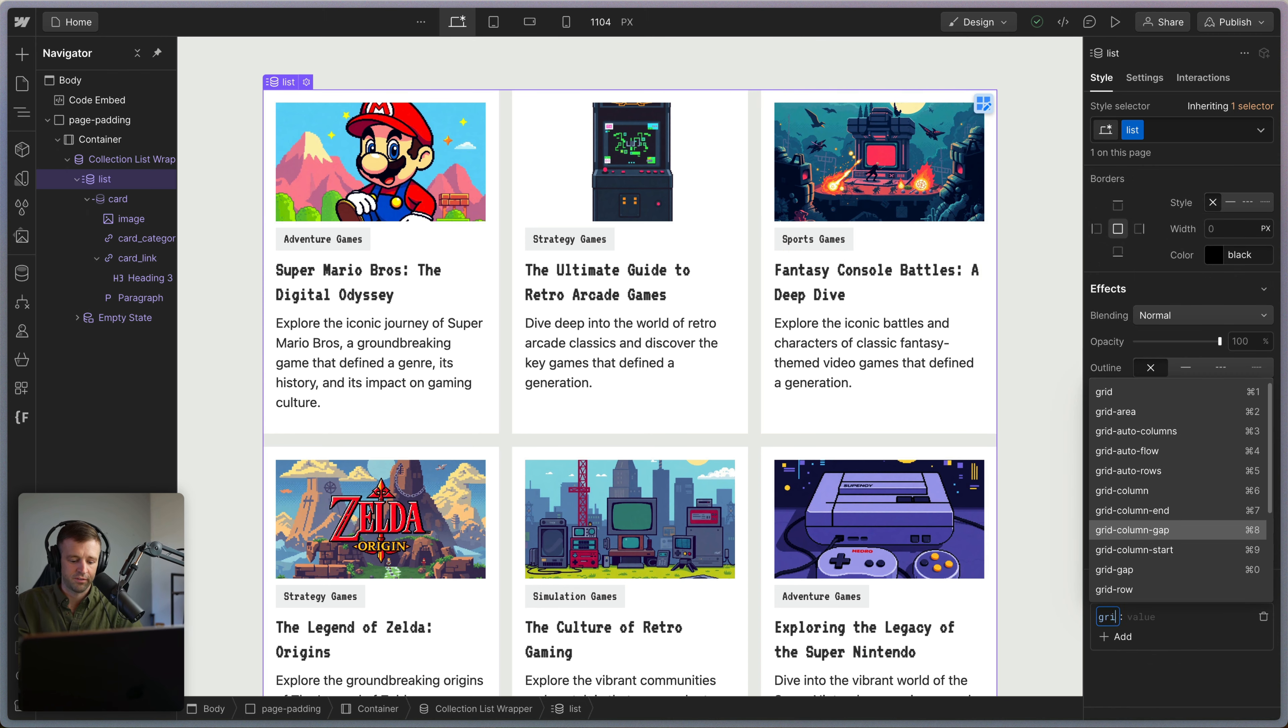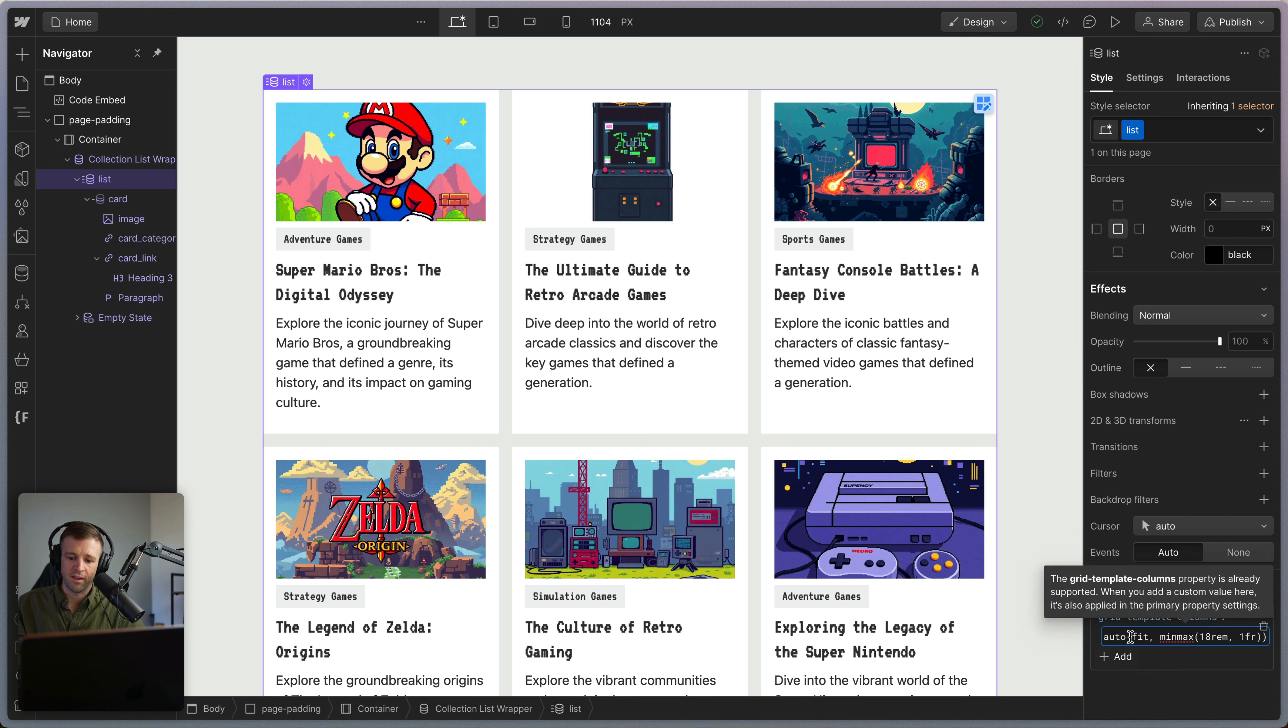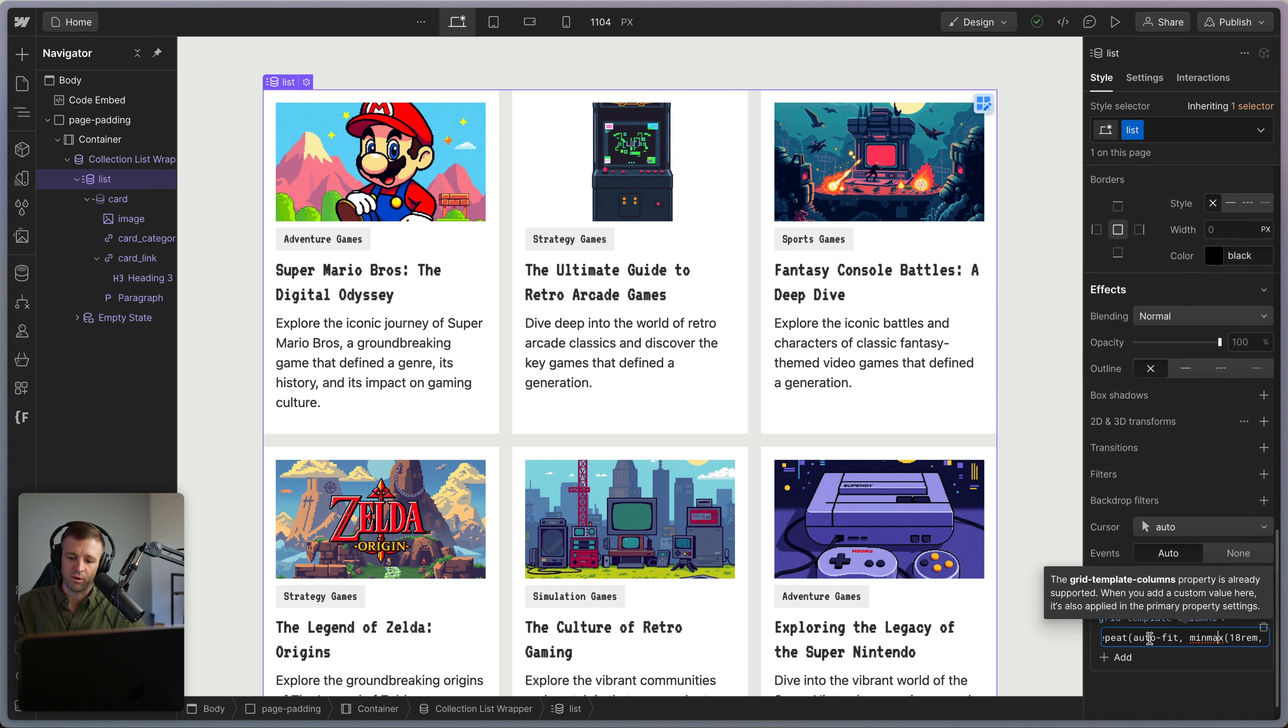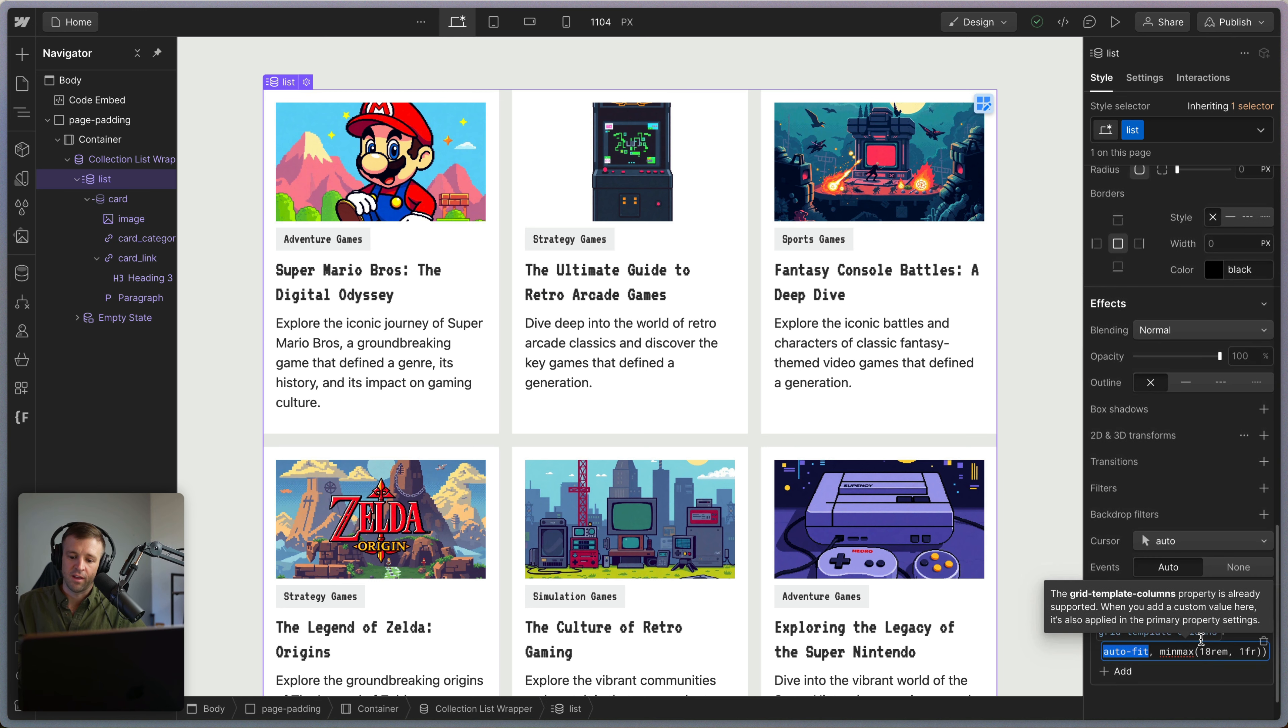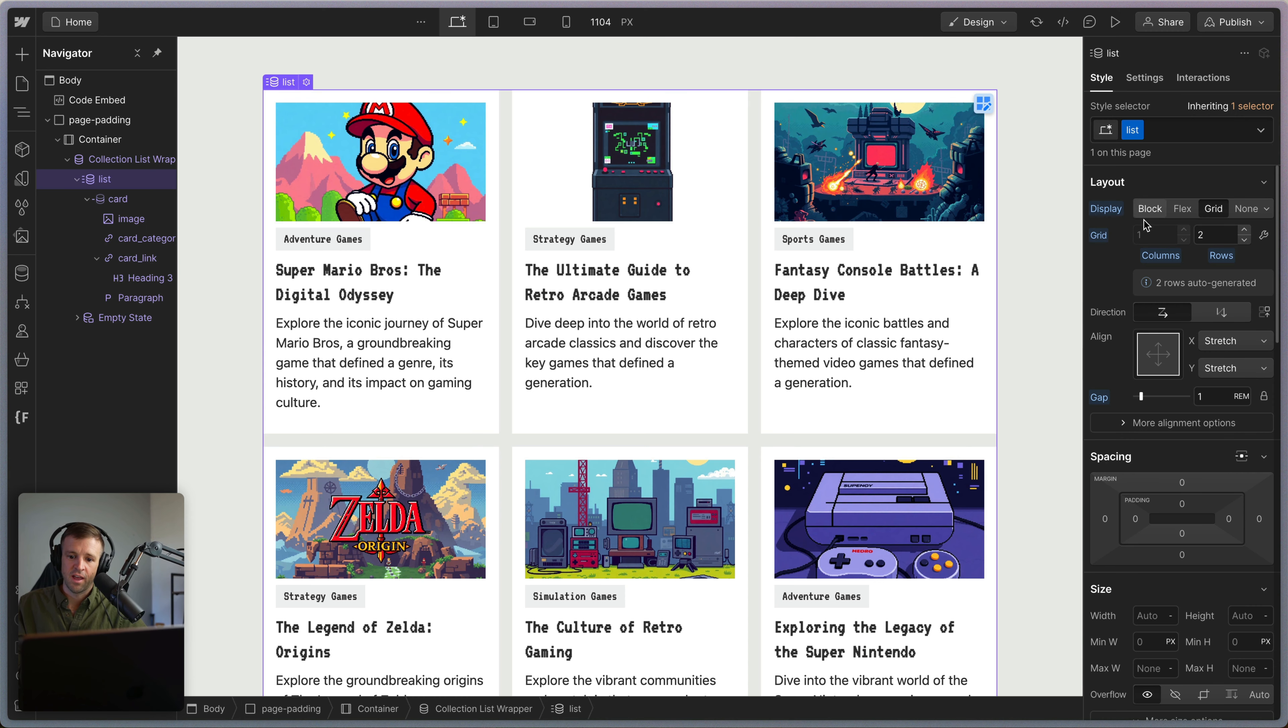We'll call this grid template columns is the one we want. And I'm going to paste in this repeat function. And so that's this whole thing in parentheses. We're going to repeat the auto fit. And we're going to also give it a second parameter of min max. So it's a minimum of at least 18 rem and a maximum of one fractional unit. So let's go ahead and click enter.